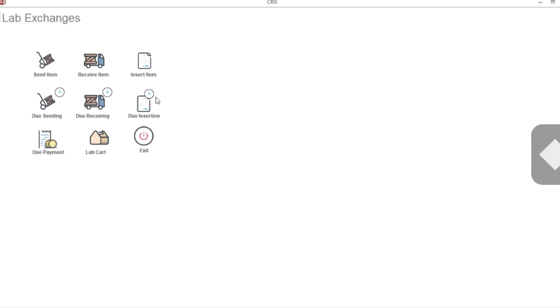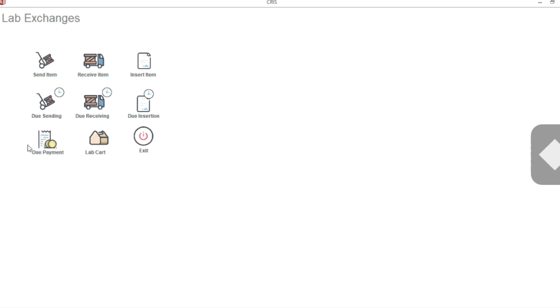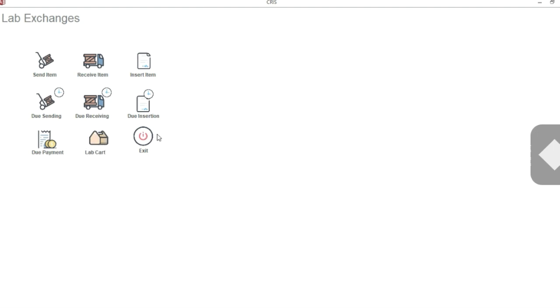The Due Insertion will let you track the items that you have received but still have not supplied to the patient or inserted in the mouth of the patient. The Due Payment option will let you track if you have any payment due with the lab. The Lab Card will have almost all the entries you make, whether it's due sending, due receiving, or any other entries. And as usual, the Exit will let you exit.